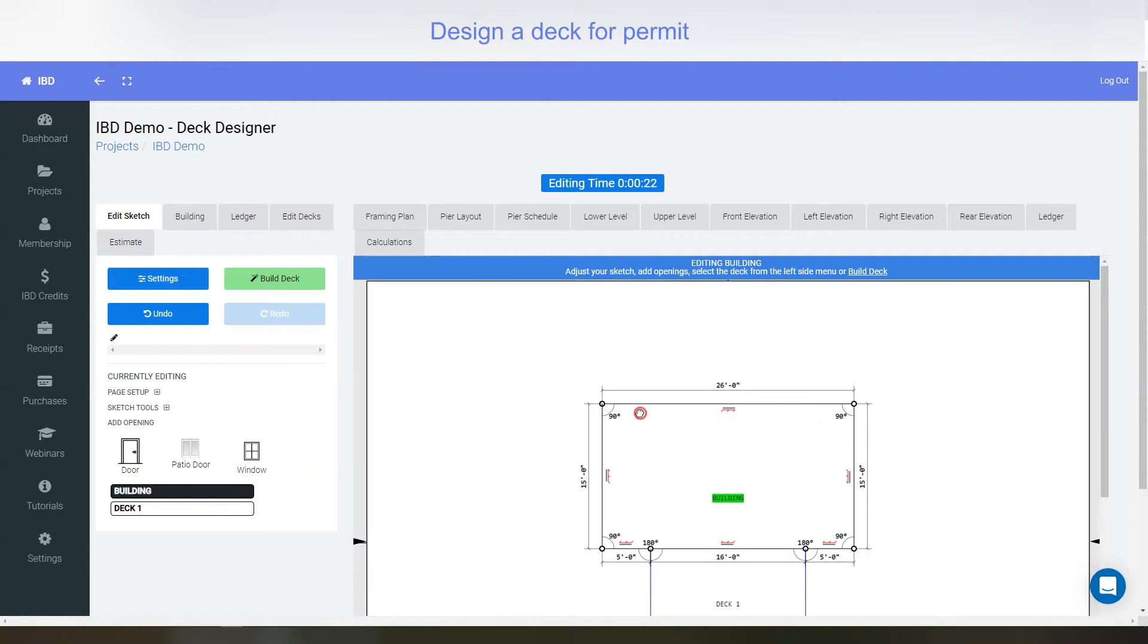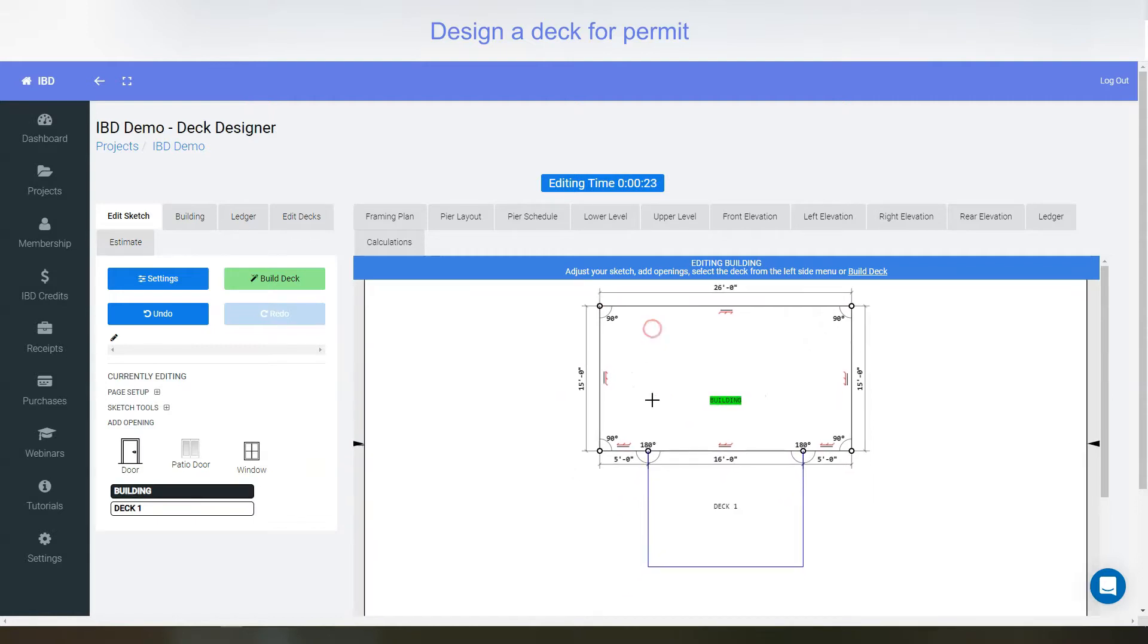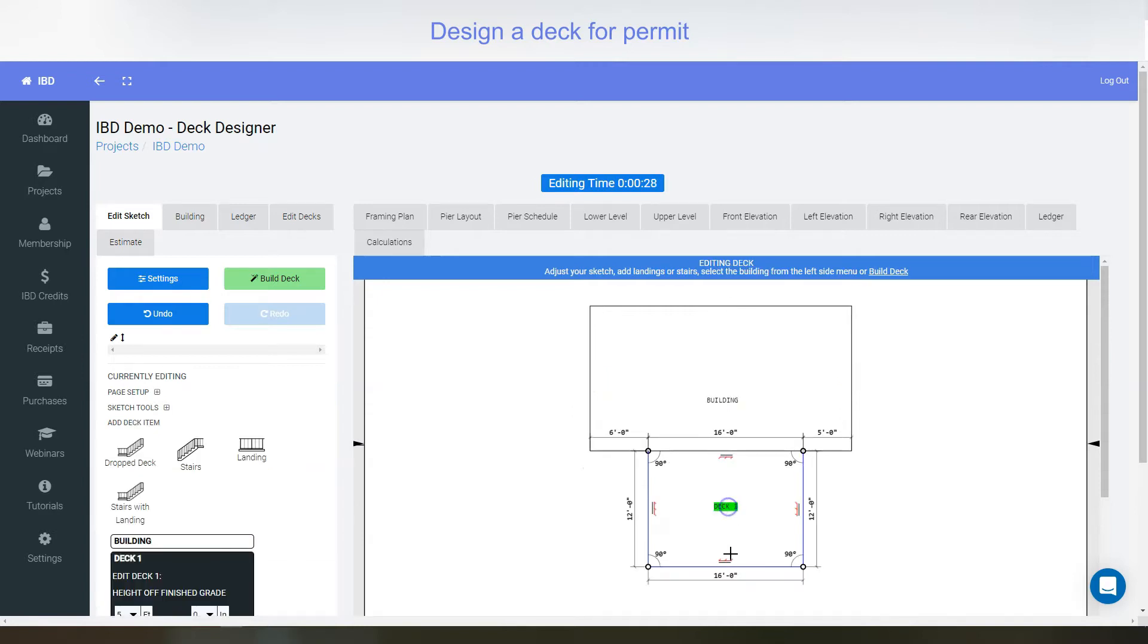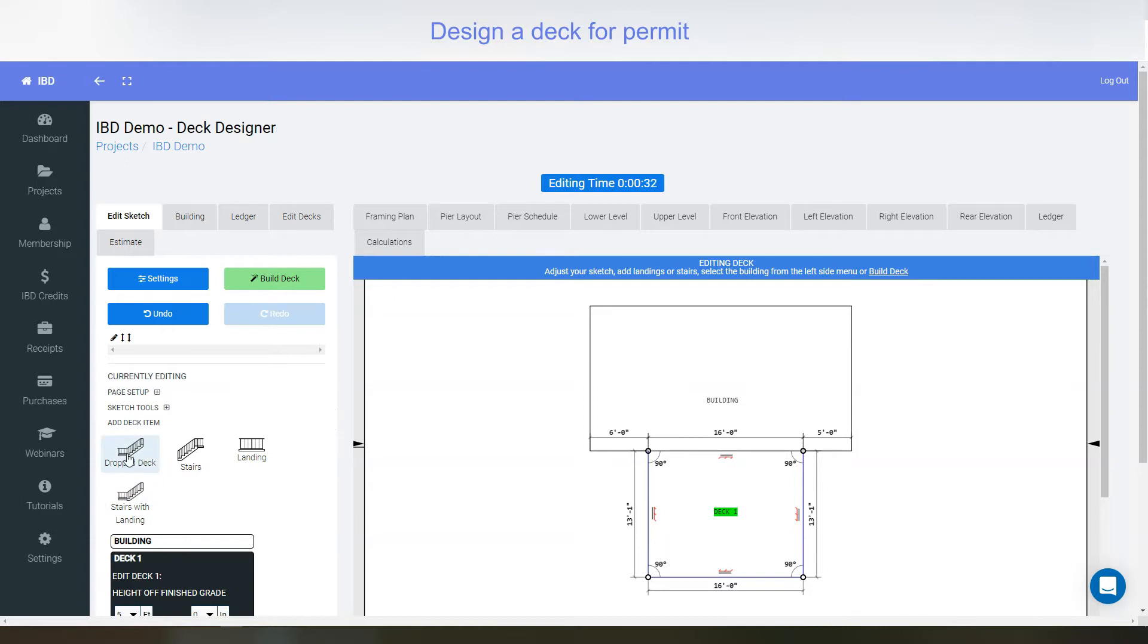It opens up to our side here. You can adjust different sizes as you wish. If I click on deck here, I can adjust those as well, change them and so forth. I can add drop deck, stairs, landings, and stairs with landings to it.